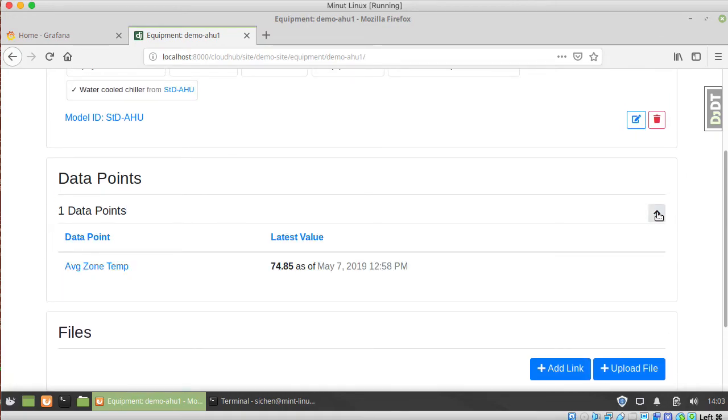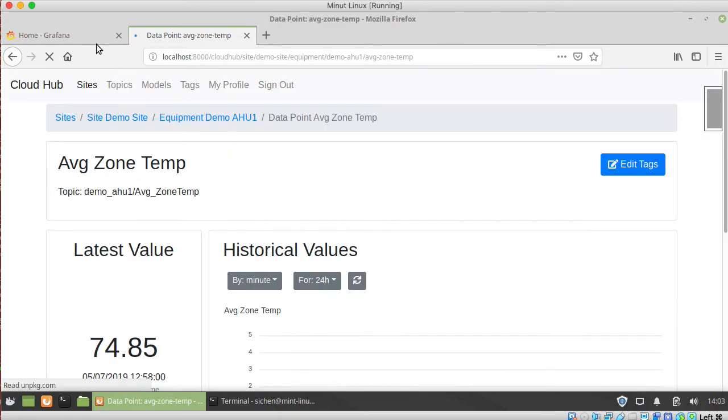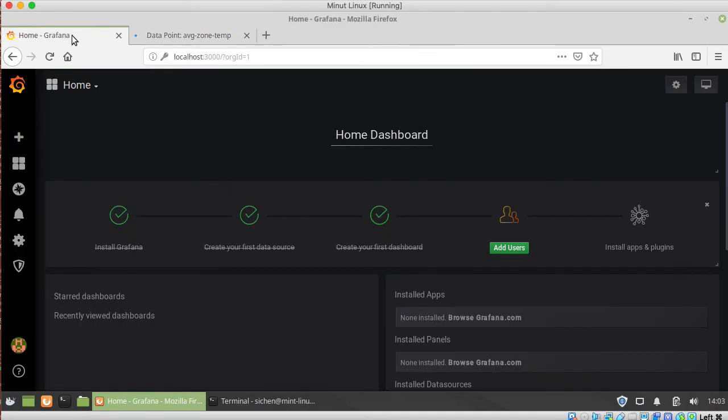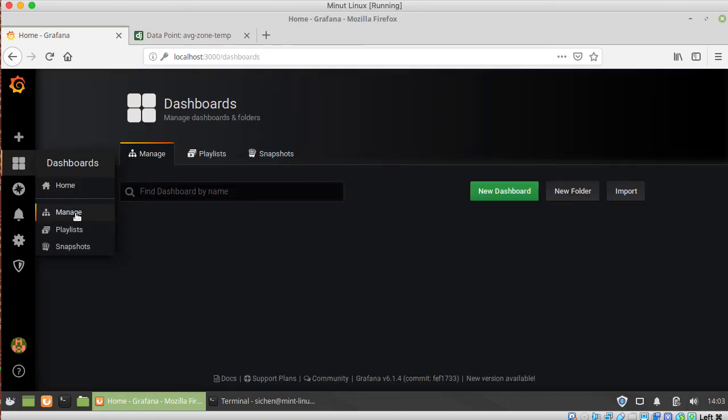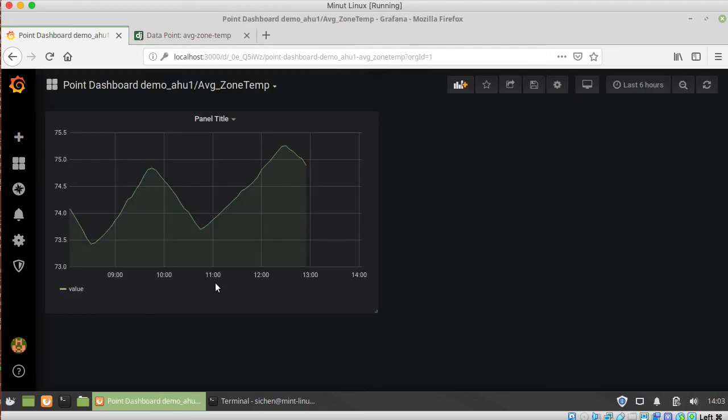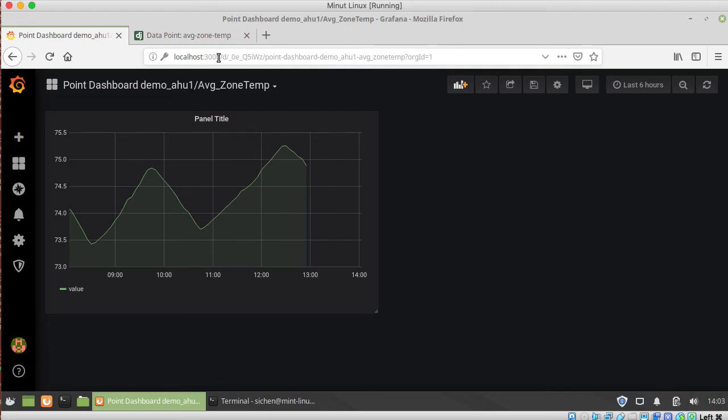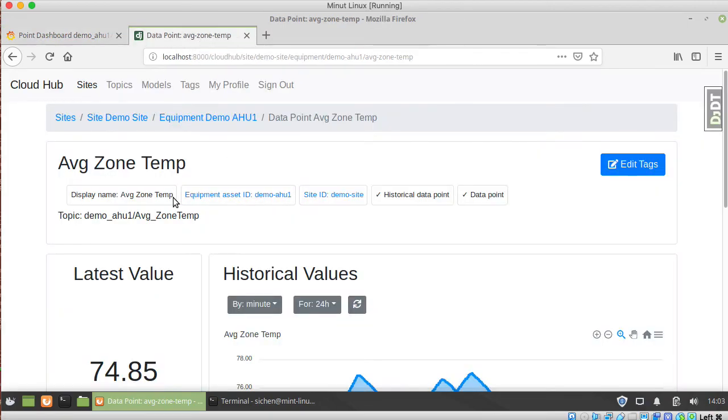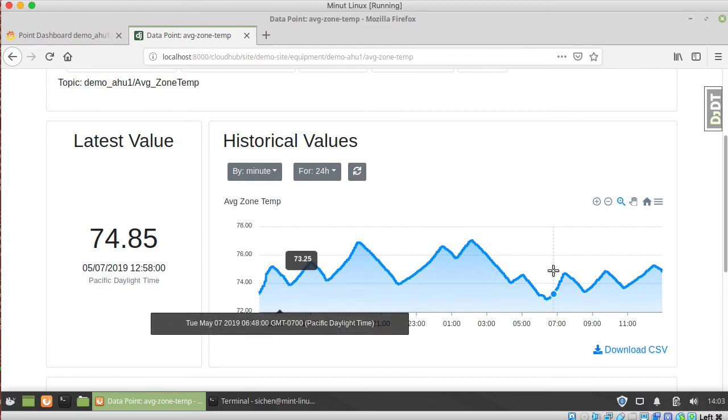And so now it will show you how many data points there are and it's tracking the data point here. But also, once you created the data point, it automatically created this Grafana dashboard for you as well. So that's separately in the Grafana user interface in addition to the dashboard that's here.